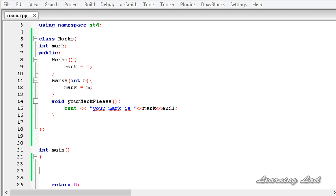Hi, this is Anil and welcome to the video tutorial for the learning line on C++ programming. In this tutorial, we're going to learn how to overload the increment and decrement operators when they are used as prefix.